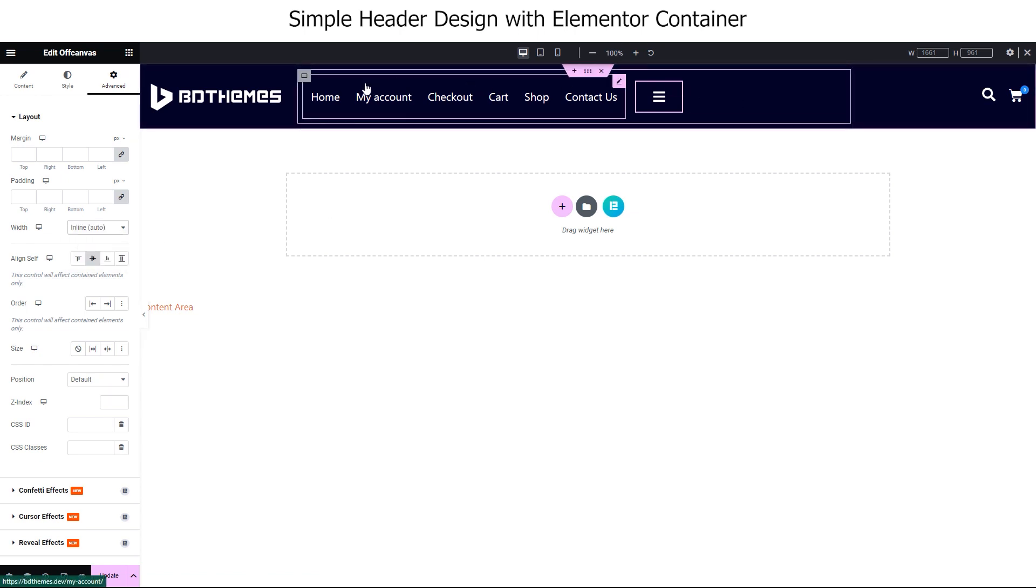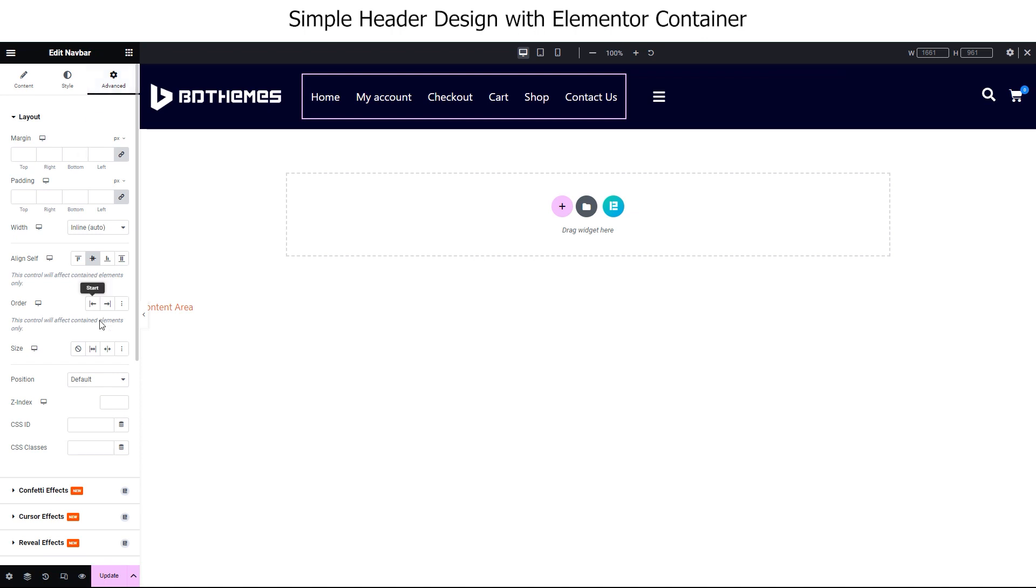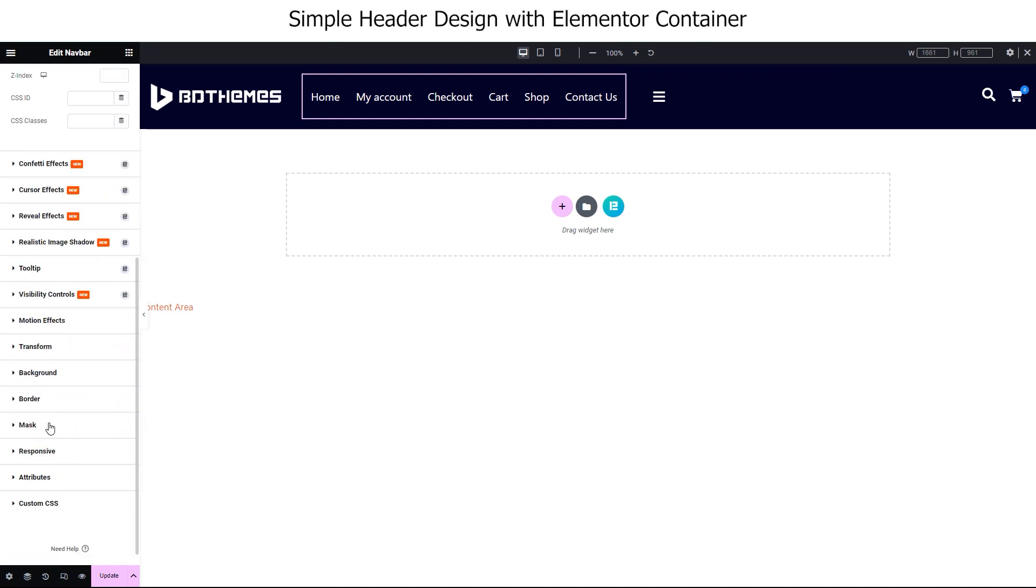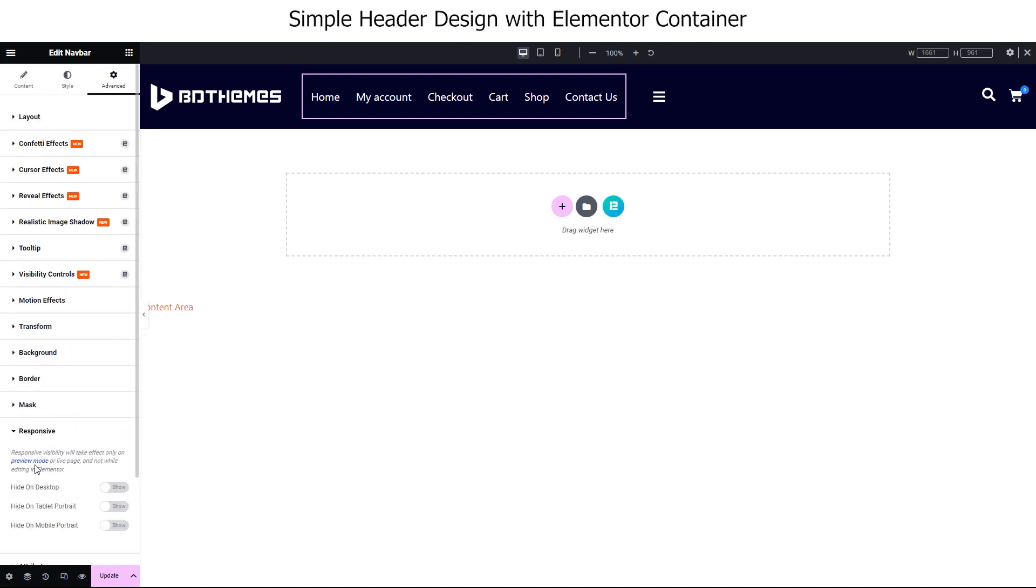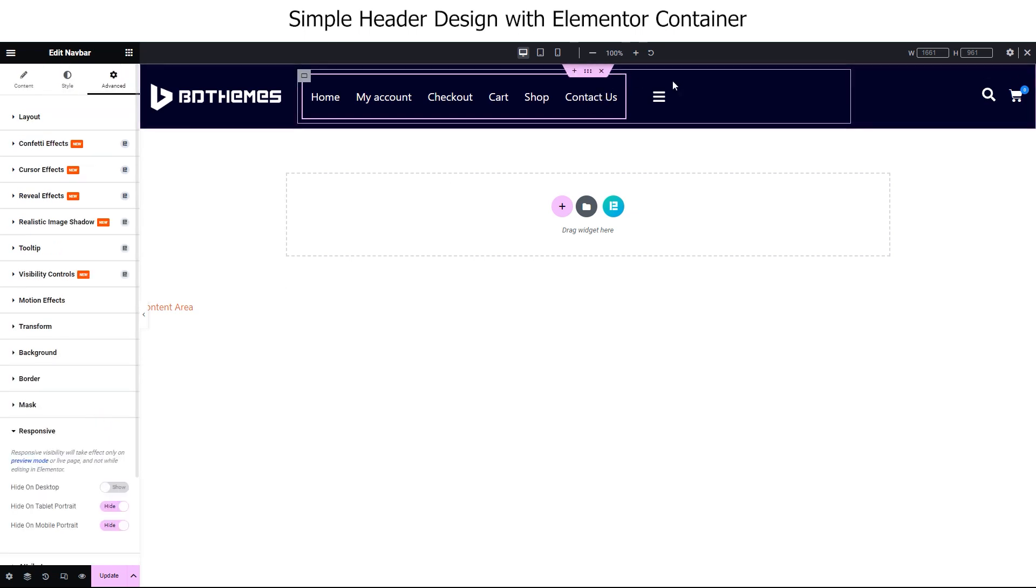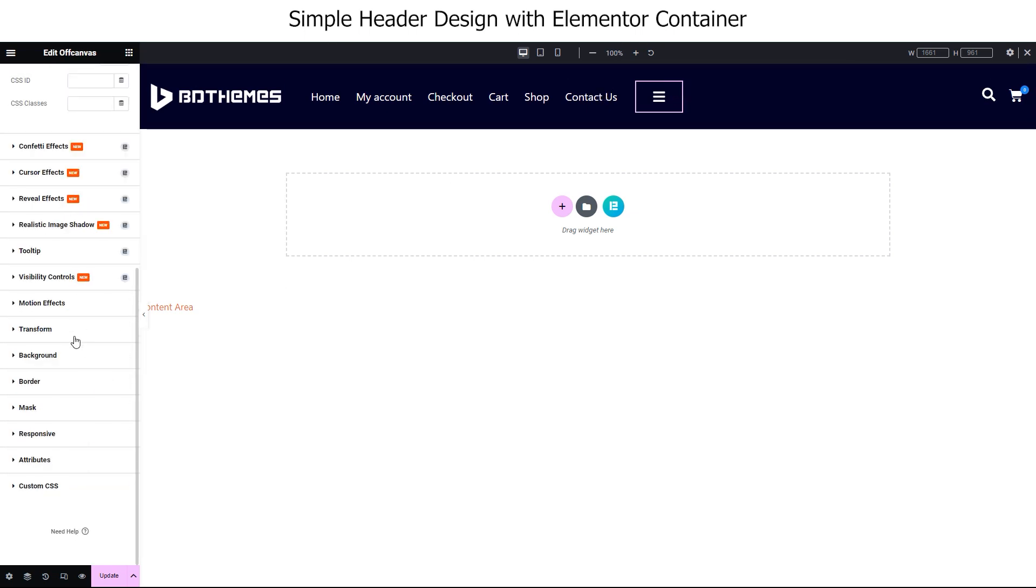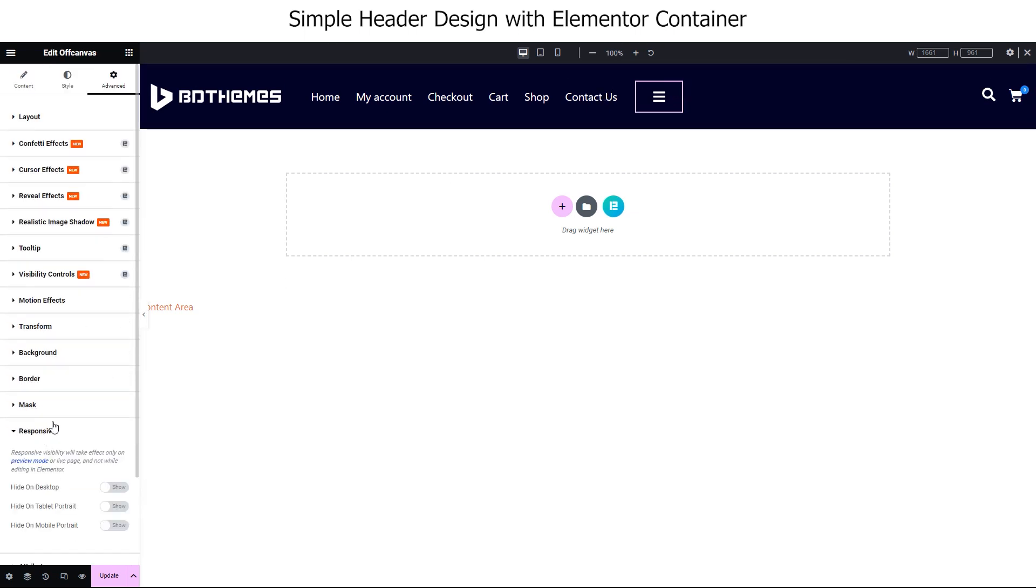Now, for our nav bar, go to its advanced tab, scroll down to the responsive option, and turn off the menu for tablet and mobile. For the off canvas, in the same way, just hide it from desktops.